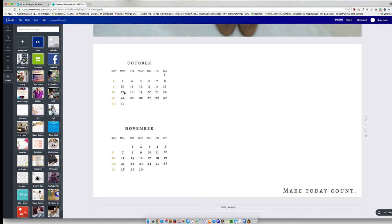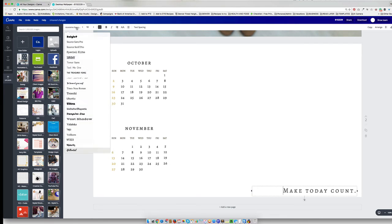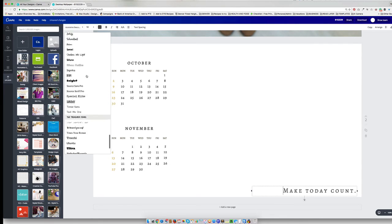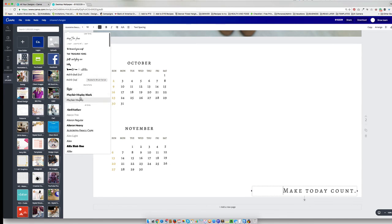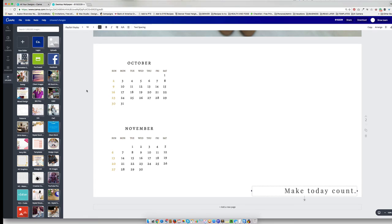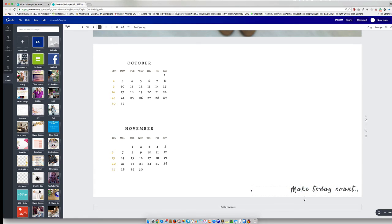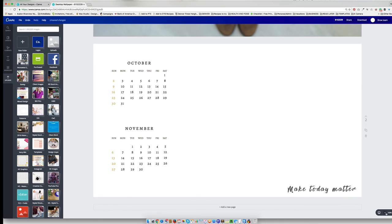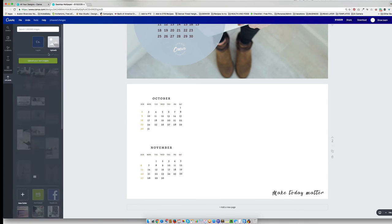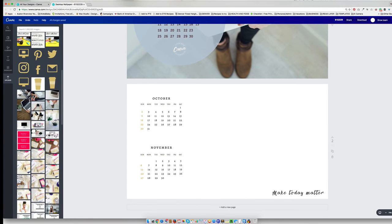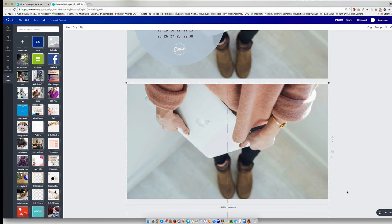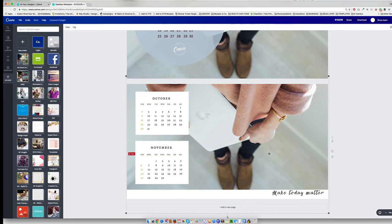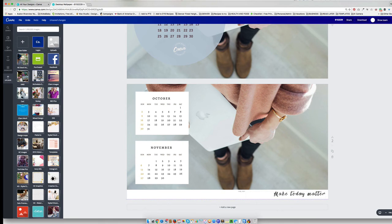And now I'm just going to put in my image. I love the saying over here, make today count. I'm going to leave that. I'm just going to maybe make it my own font and change this to Matter. Stretch this guy out, position it exactly where I want it. And there I have a calendar that I can upload onto my desktop.